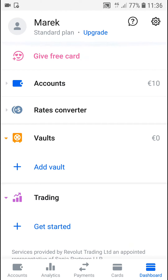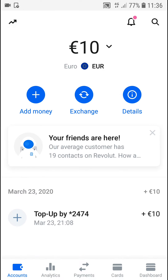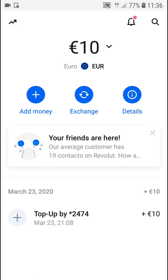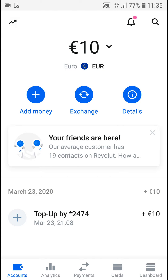Welcome everybody, my name is Marcus Stone and in this video you will learn a really easy way how you can search for transactions in Revolut. First, what you want to do is click here on accounts. If you're going to use iPhone, you want to click somewhere here, but on Android, in the right upper corner,